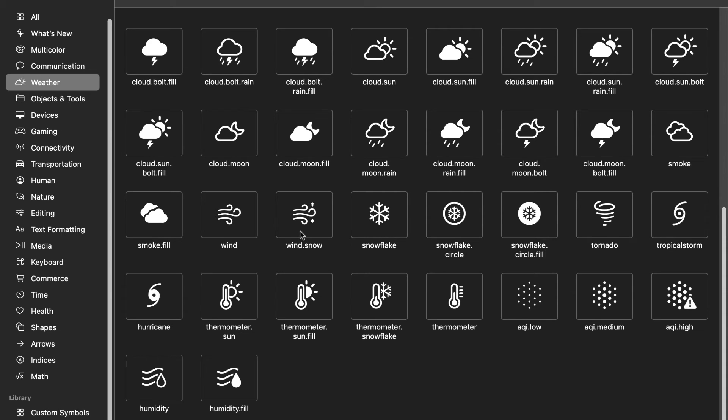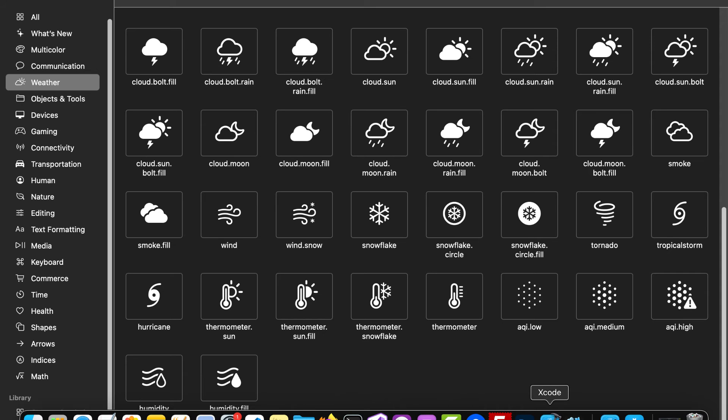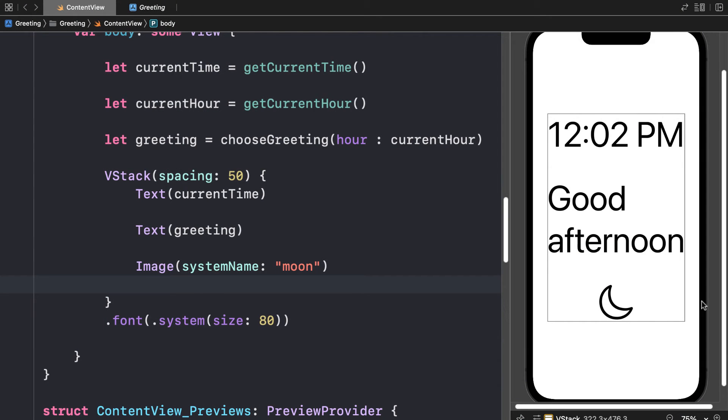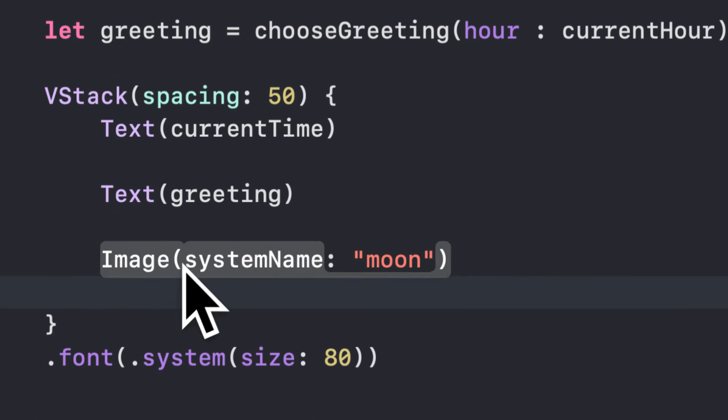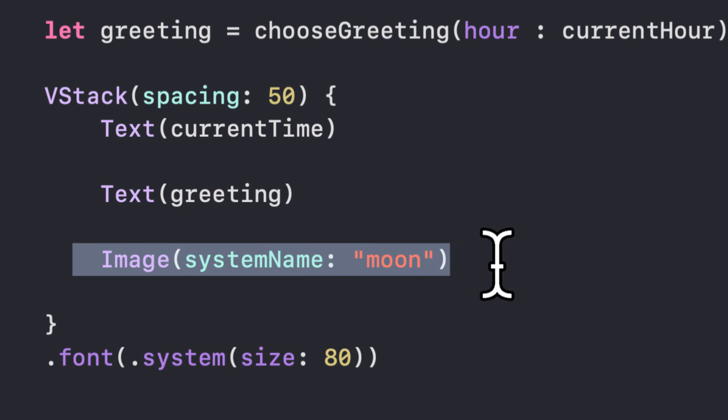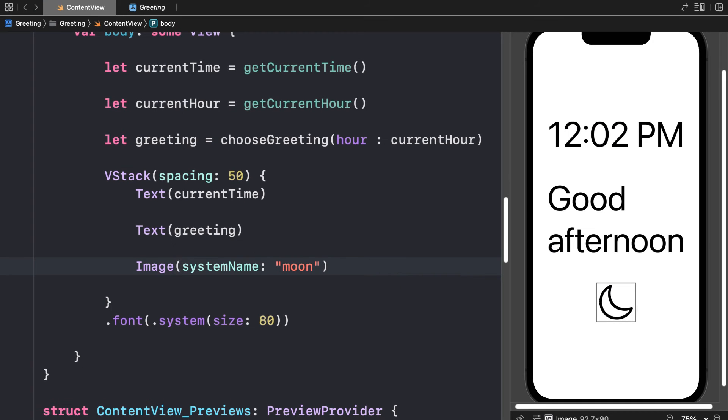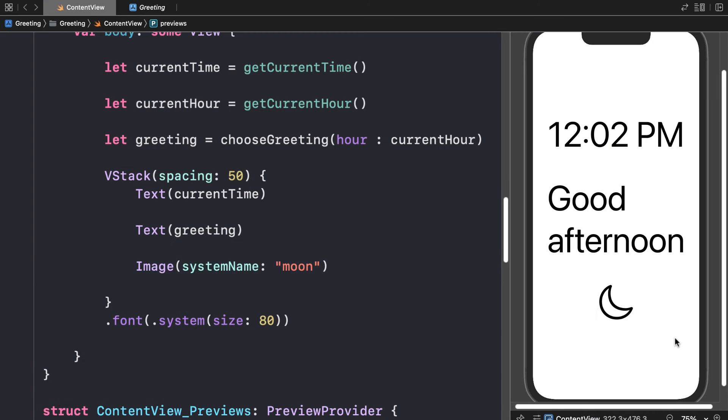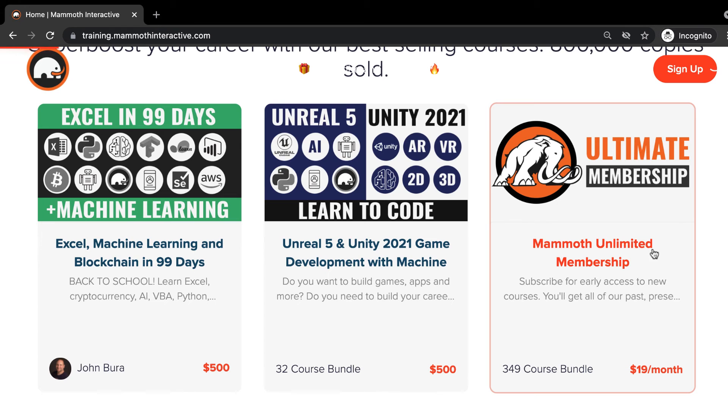Now, in the next lecture, we are going to learn how we can display multiple icons. So currently, we're just displaying a moon, and you can see how easy it is to use an SF Symbol. Here, we're using the SF Symbol for the moon. Thanks for watching.